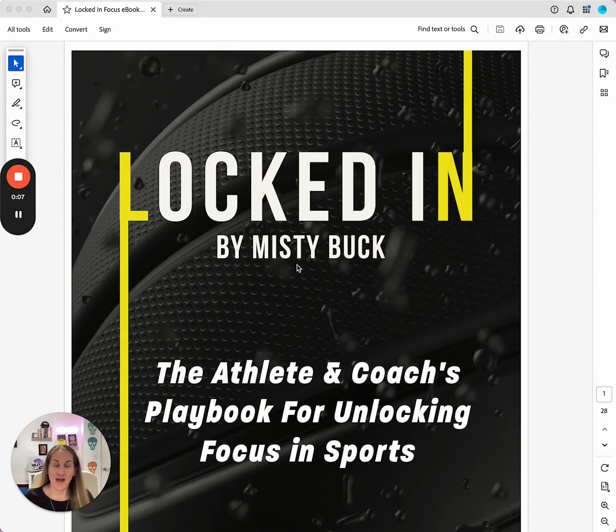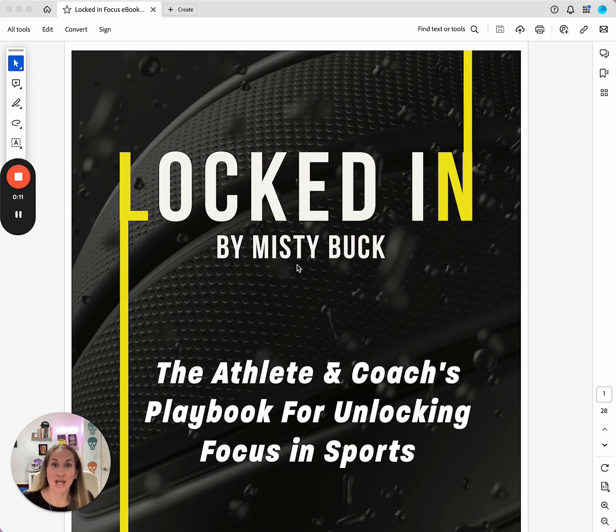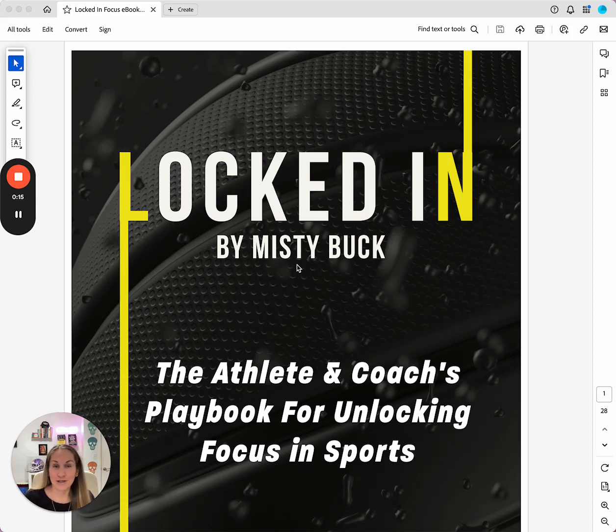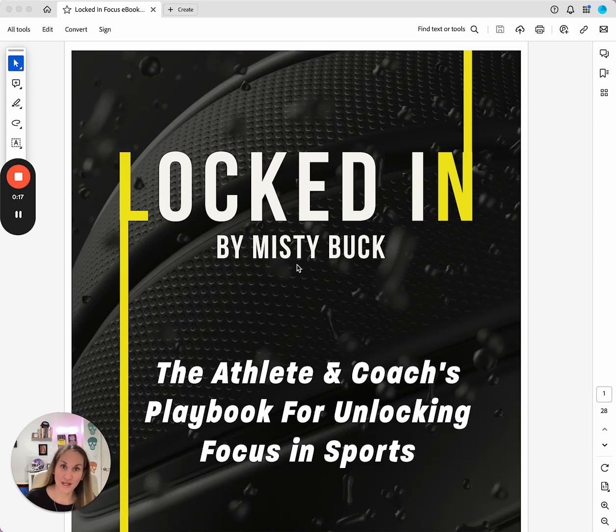I get a lot of questions from clients and when I'm doing workshops about how to help athletes focus better in practice and in games.